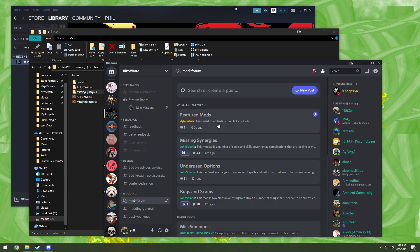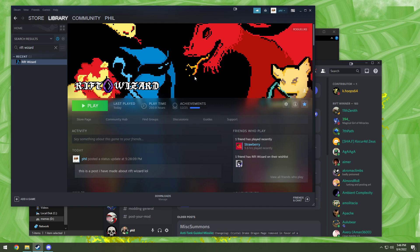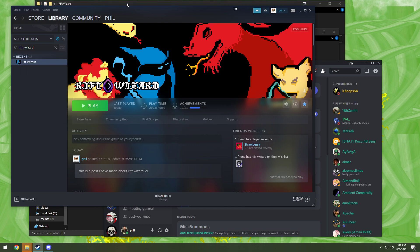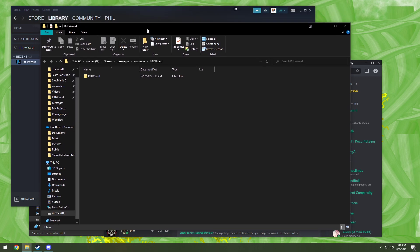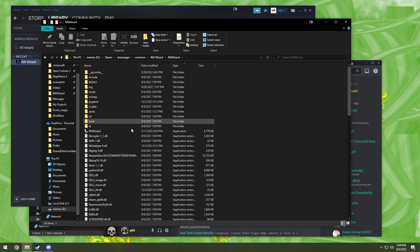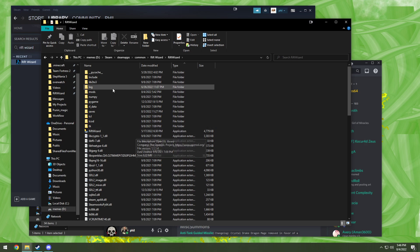So first things first, you got to find your Rift Wizard folder. Now if you're not used to navigating your Steam folders, the easiest way to do this: find the game, right click, manage, browse local files. Bam, there's our Rift Wizard folder.